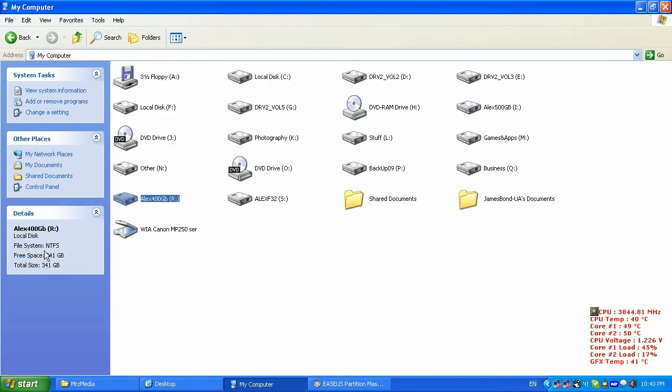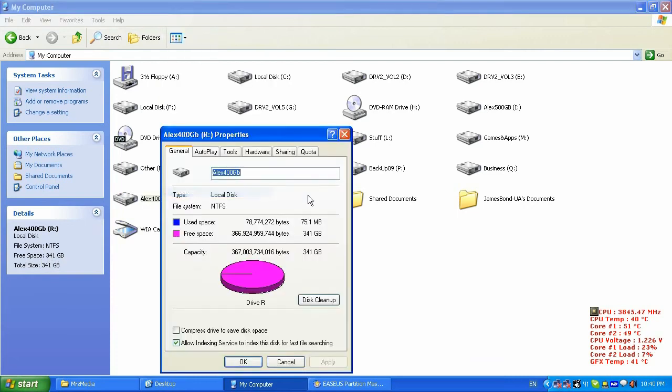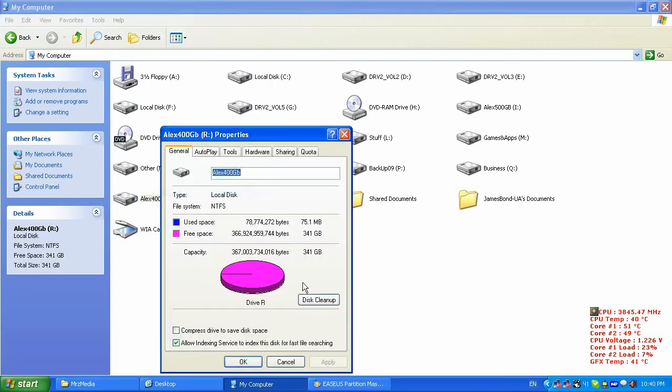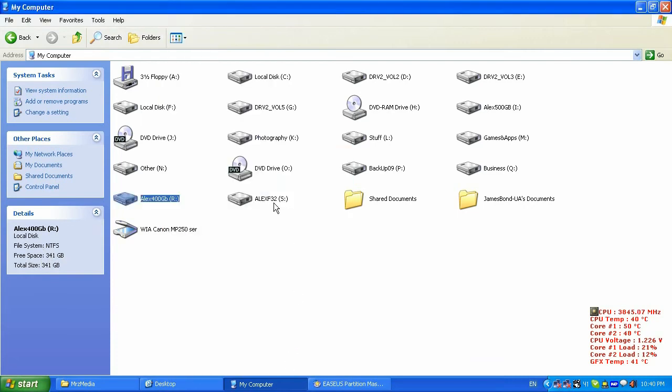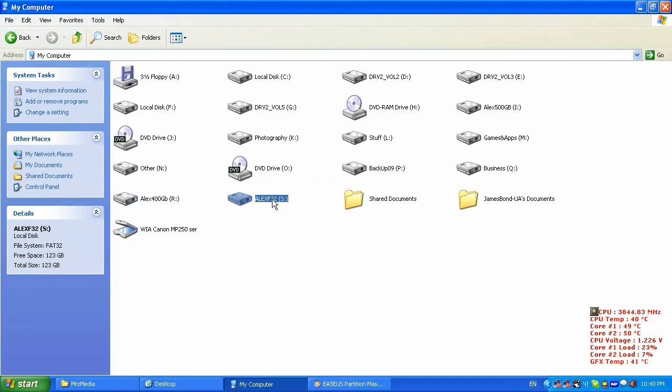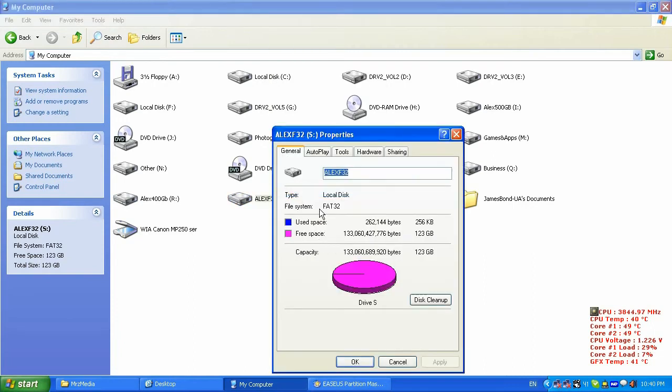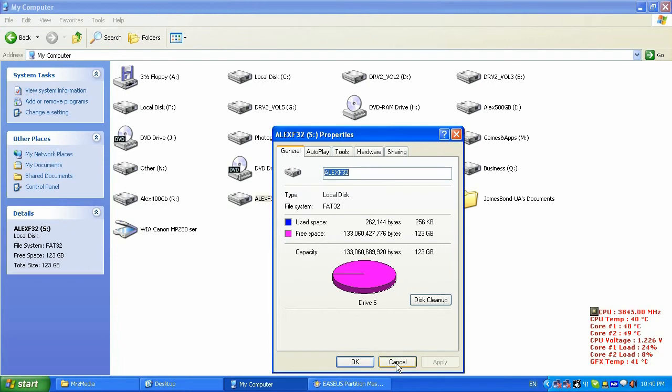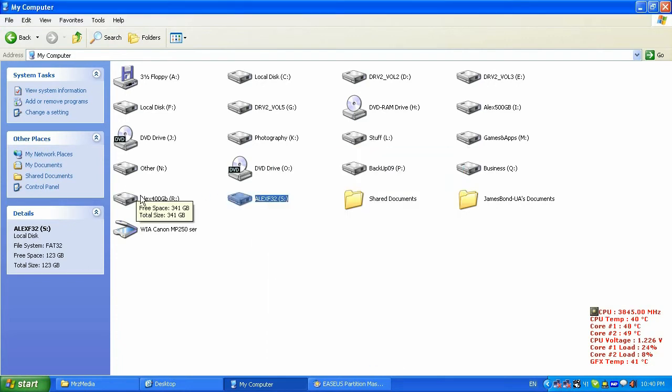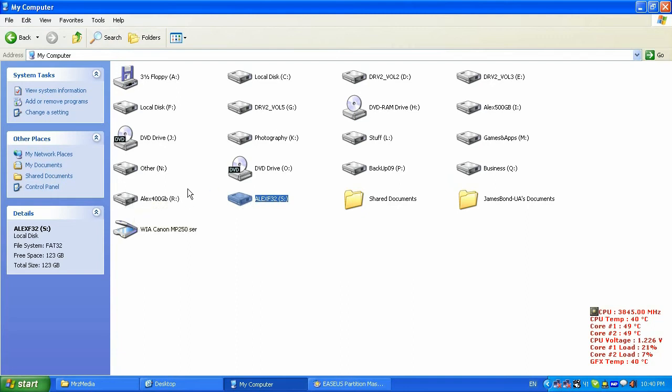And I have the Alex F32 which is FAT32 file system and it has 133 gigabytes, and that's what I added and resized this partition. So that's how you split one disk into two disks or into multiple disks. You can split up to five, three, four, seven, whatever you like.